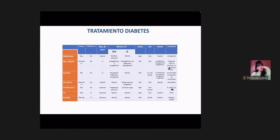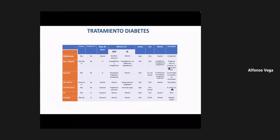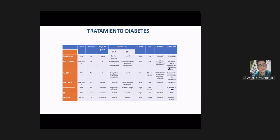En la última columna hay detalles sobre efectos adversos. El metformin puede generar efectos gastrointestinales porque inhibe la utilización de los carbohidratos, que pasan al intestino grueso generando fermentación de azúcares, con síntomas de distensión abdominal y borborigmos. Otro detalle importante del metformin es que puede producir una disminución de los niveles de vitamina B12.